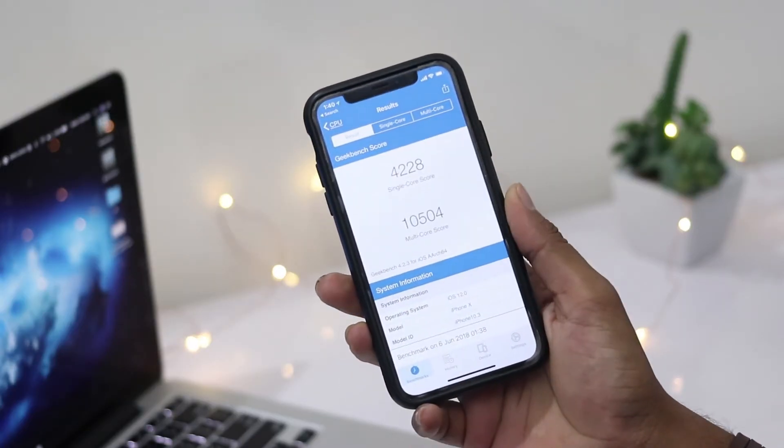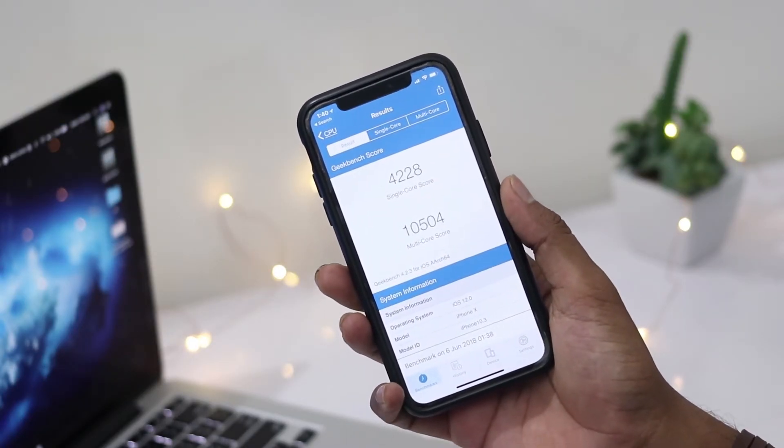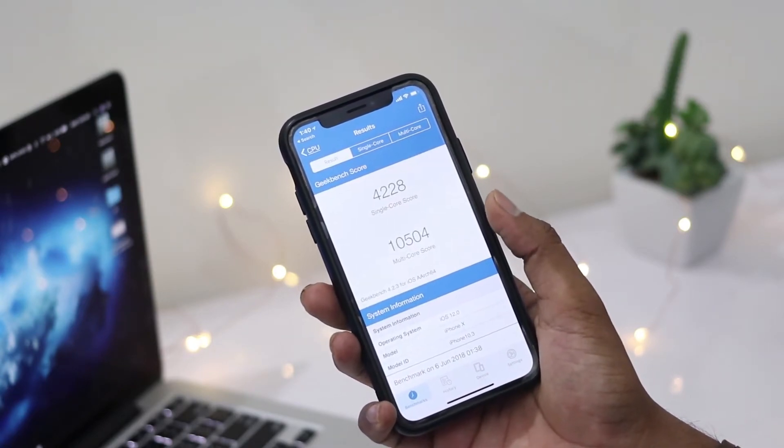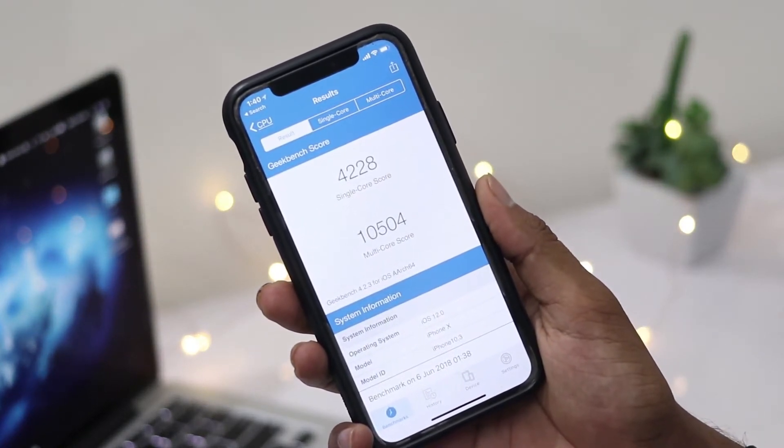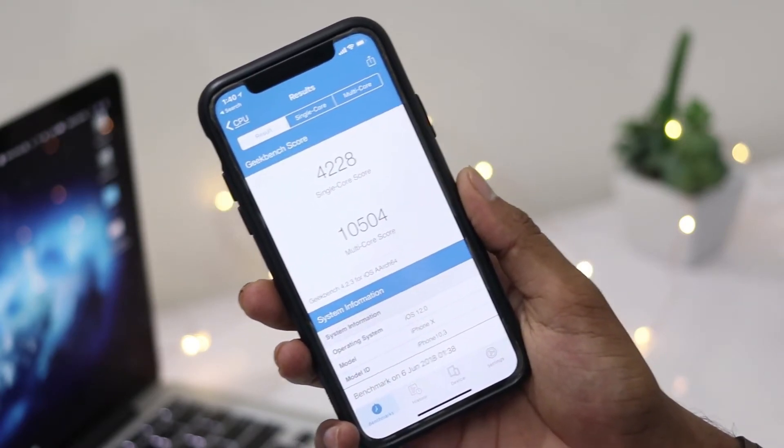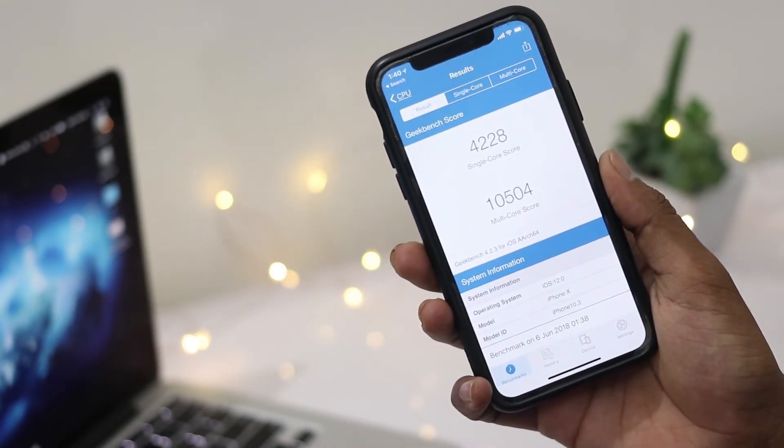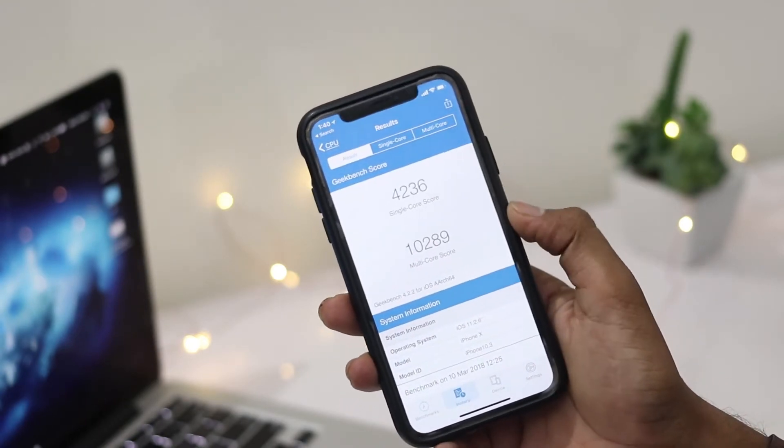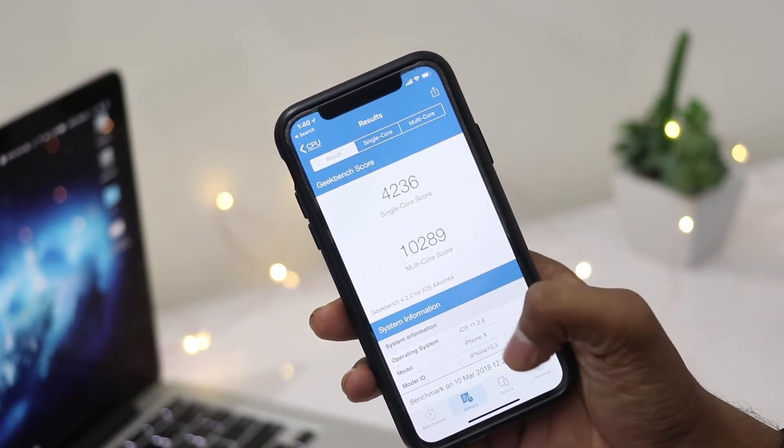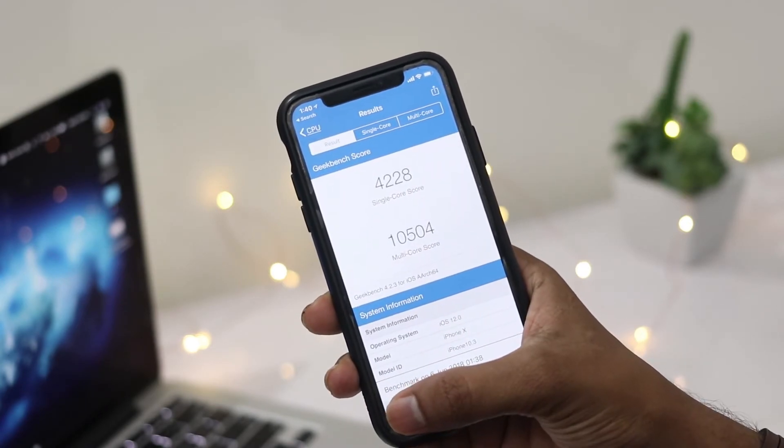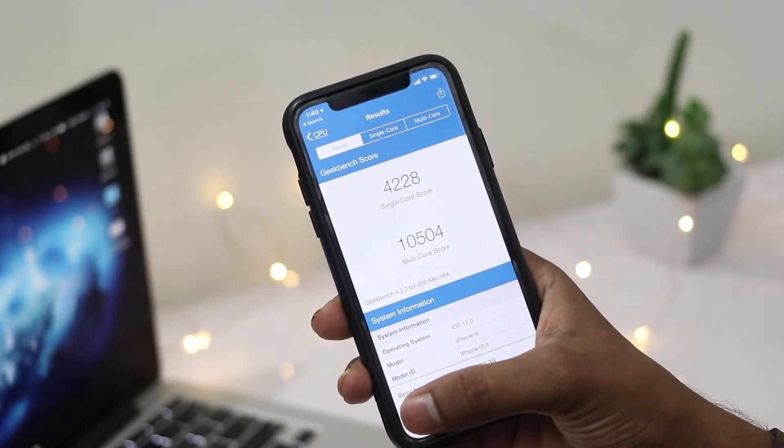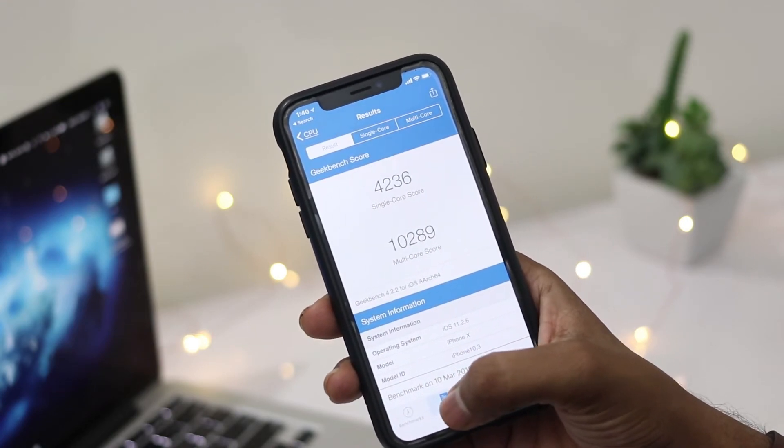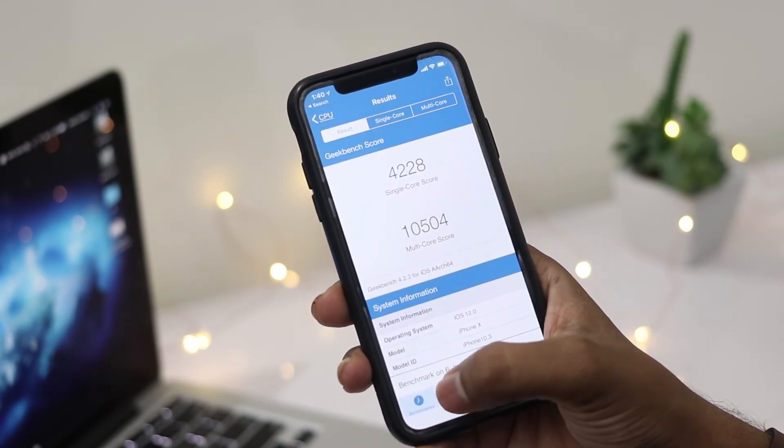Let's run a quick benchmark. Here is the score on iOS 12: 4,222 in single-core and 10,504 in multi-core. Comparing with the old iOS version, which scored 4,236 in single-core and 10,289 in multi-core, there's an overall 300+ gain in multi-core score. Overall, a good speed bump compared to the old iOS version.